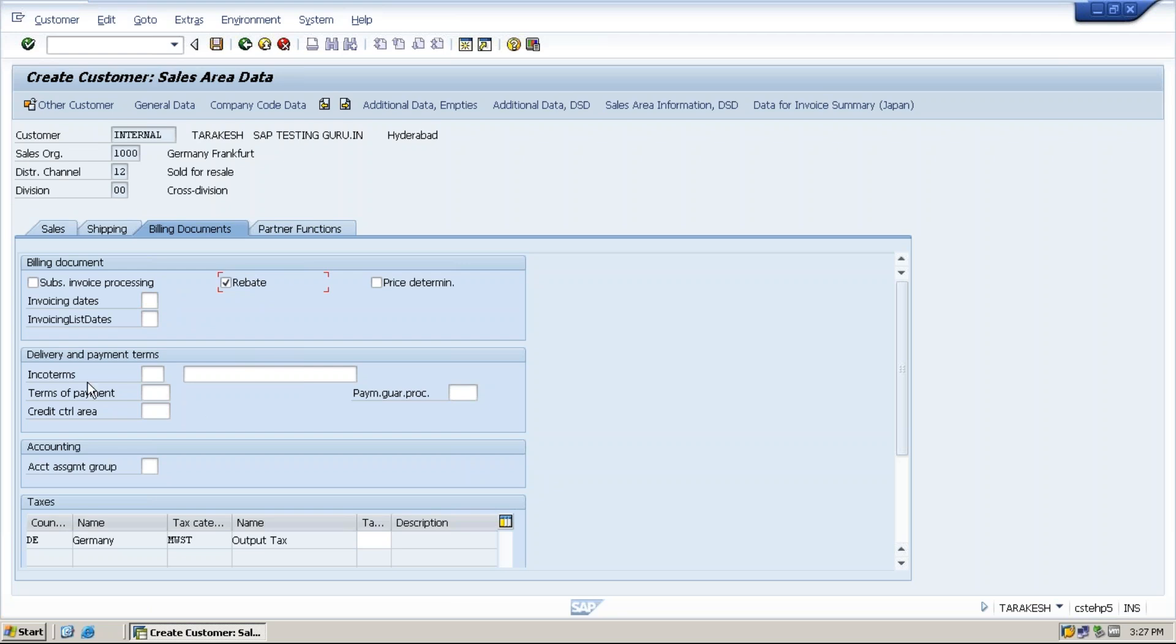Next important thing is INCOTERMS. What do you mean by INCOTERMS? There is an ICC, International Chambers of Commerce, a body regulated body who will provide the rules and regulations for both the company and the customer who has to bear what.